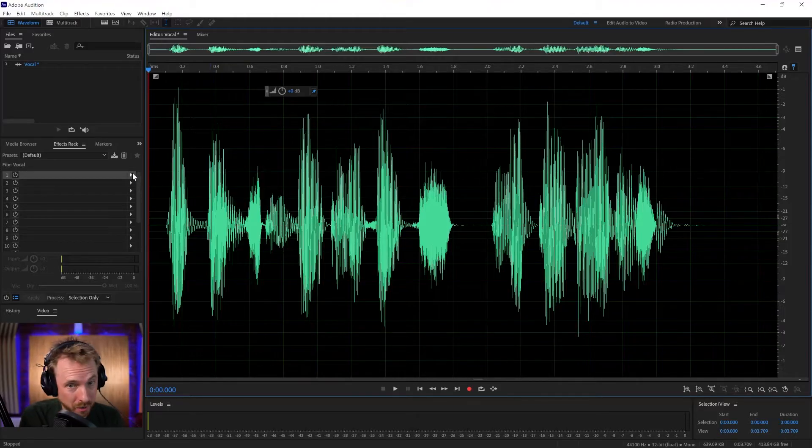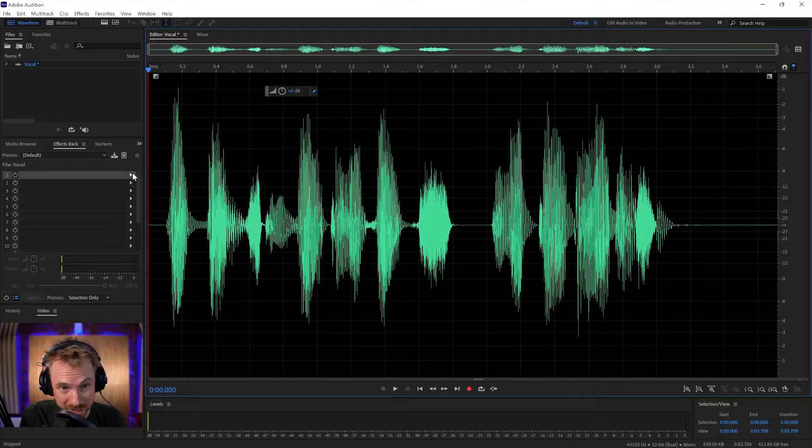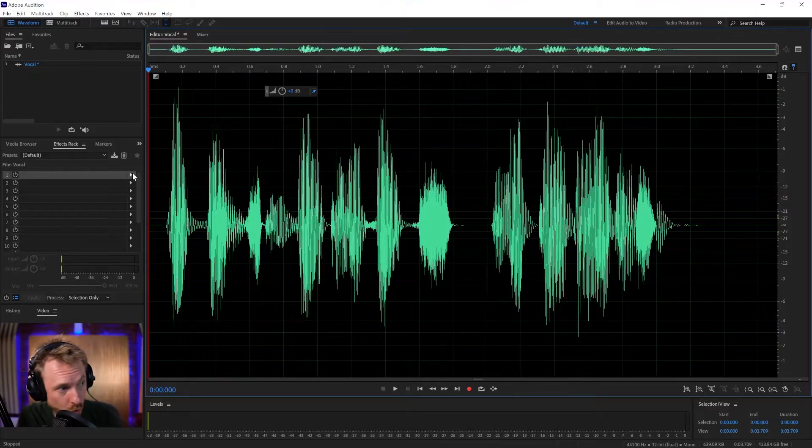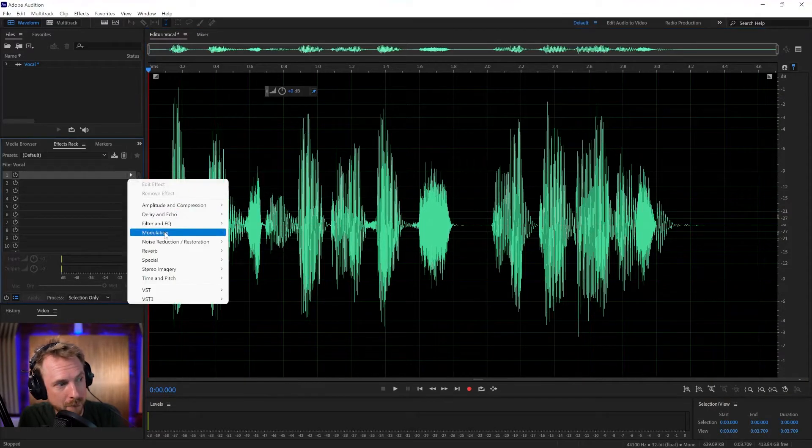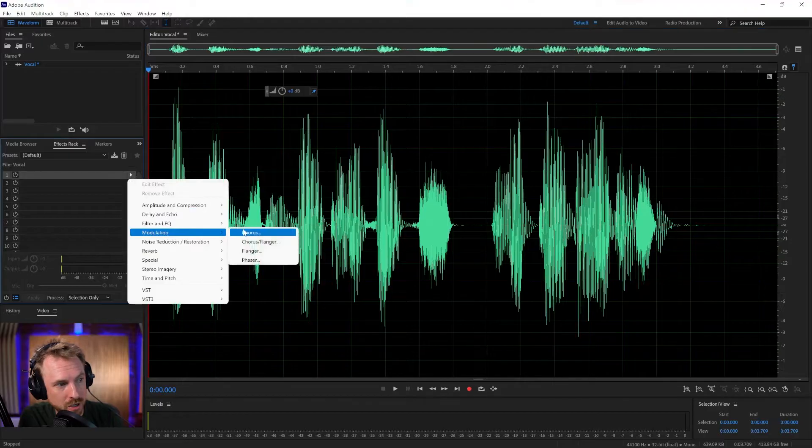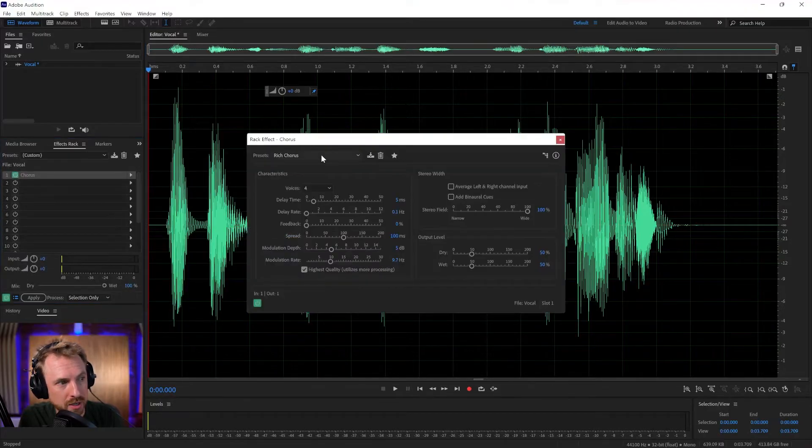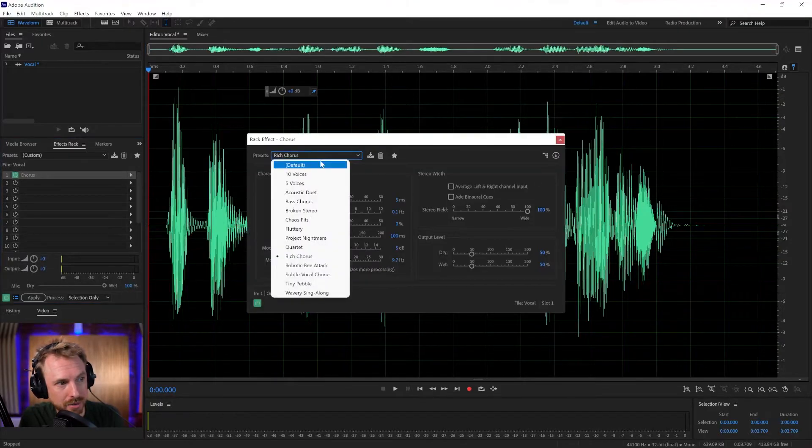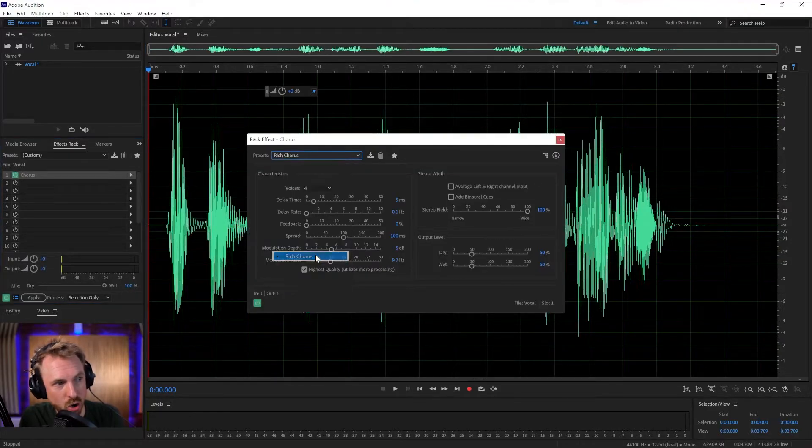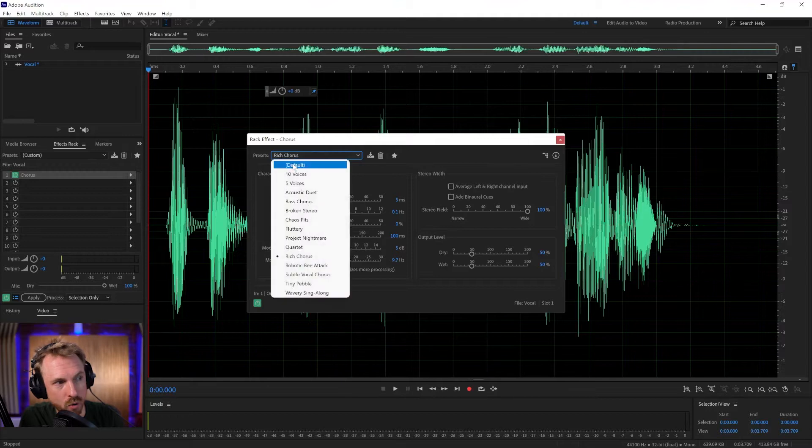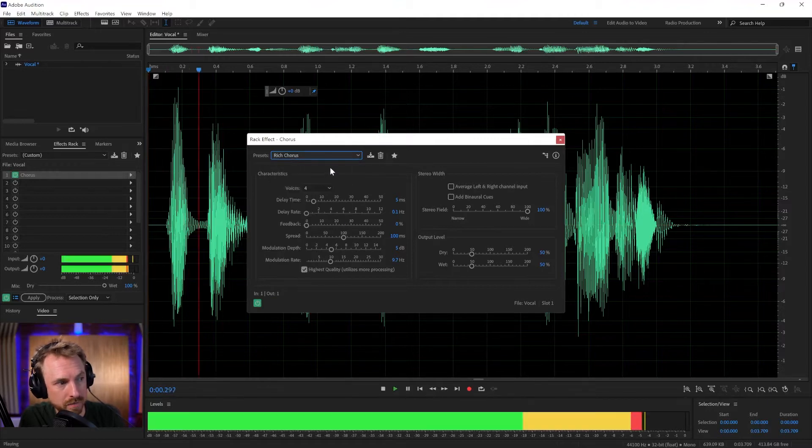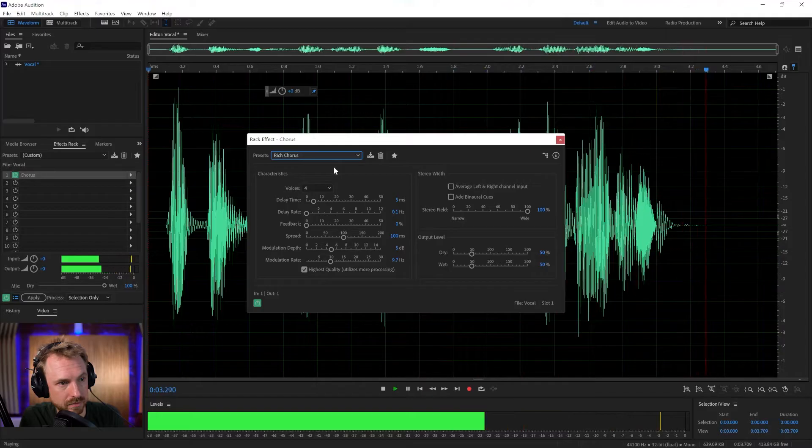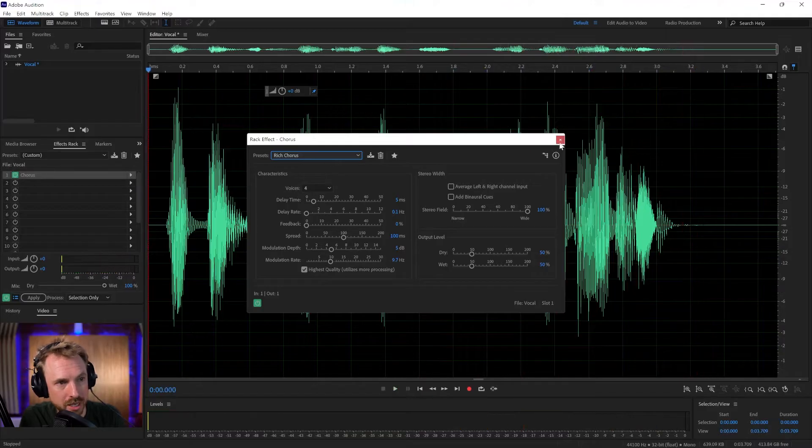First, you'll know if you've listened to a lot of my production, I'm a big fan of Chorus. This is available under the Effects menu, Modulation, Chorus. And I simply go for a rich chorus or the default. Either of those are good. The best vocal effects in Adobe Audition.